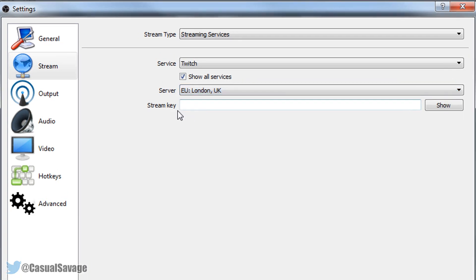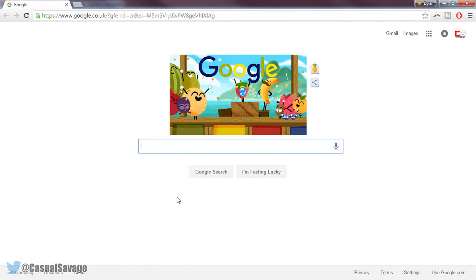And now you'll see right here it says we need a stream key. Now what is a stream key exactly? Well a stream key allows us to stream on Twitch or any other service. So this is why I have Google opened.